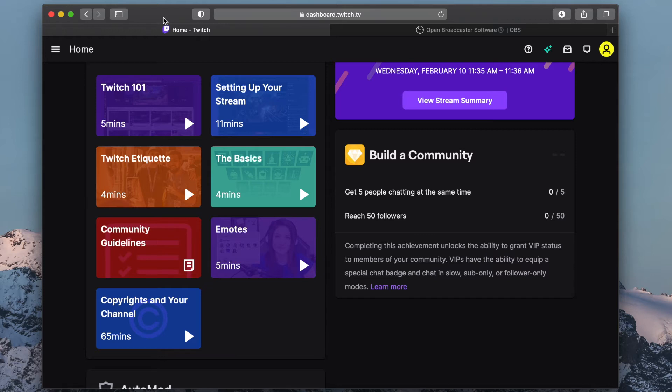This video will show you how to stream your mobile game to Twitch using OBS. This option allows you to add a webcam and customized overlays to your stream.